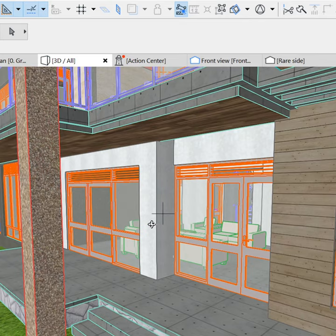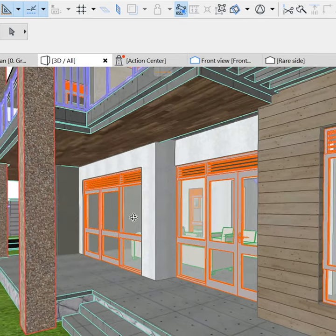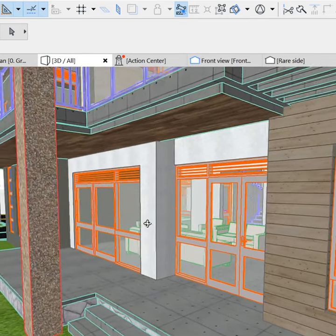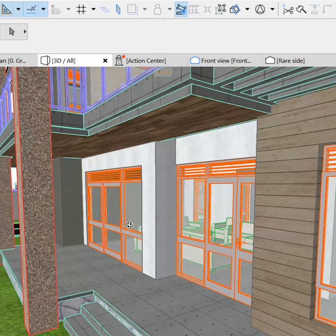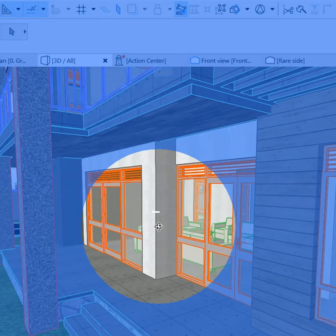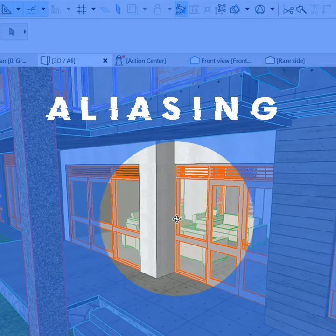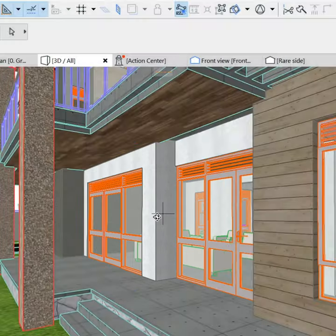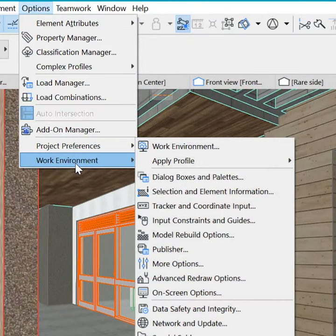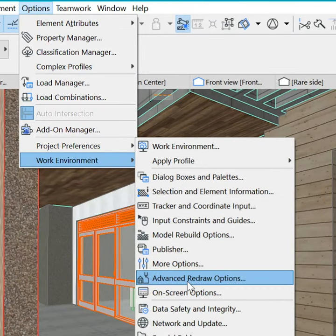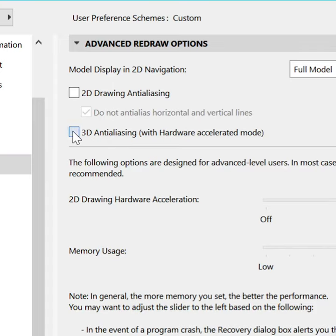The edges of elements in ArchiCAD 25 appear to have a jagged look. This phenomenon is called aliasing. To get rid of it, go to Options, Work Environment, Advanced Redraw Options.